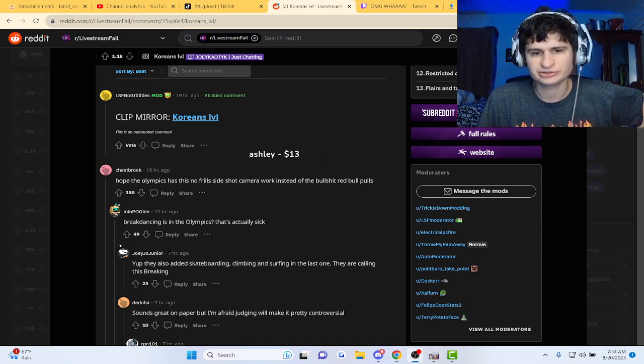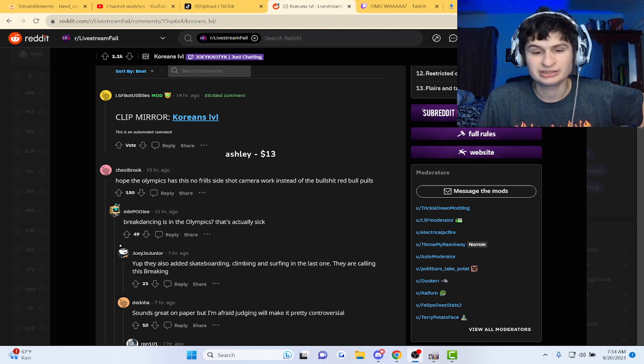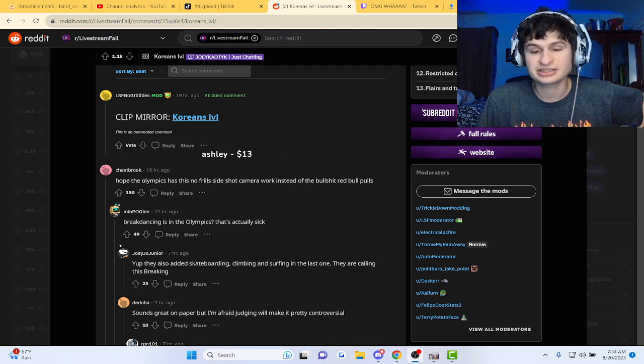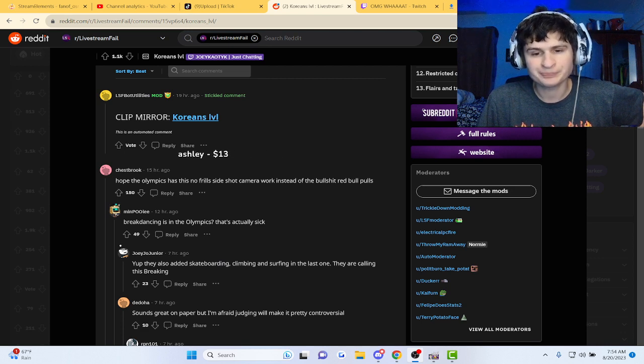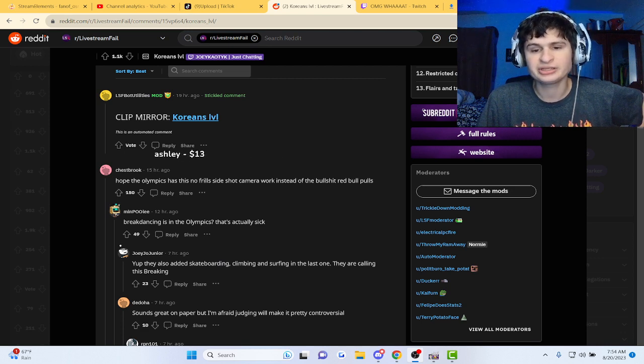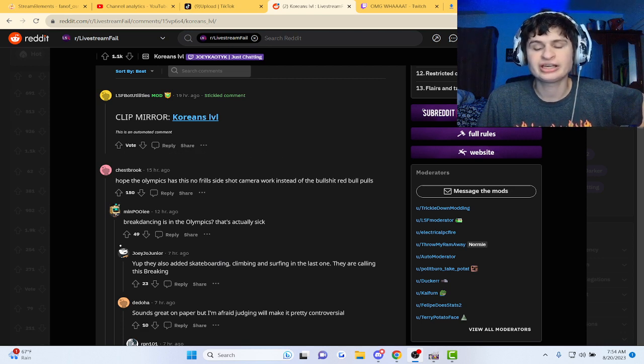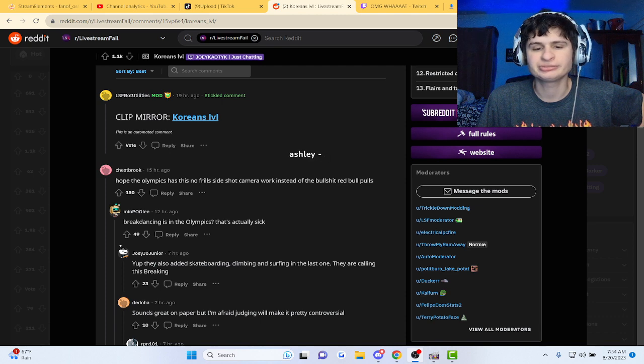We also added skateboarding, climbing and surfing in the last one. They are calling this breaking. What the heck? That's cool, I'm gonna take a look.